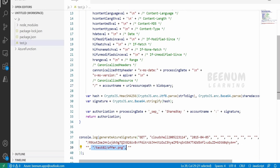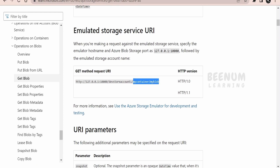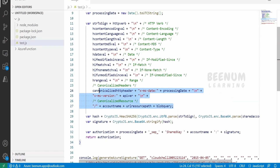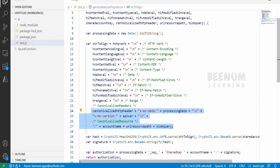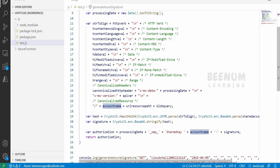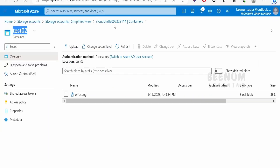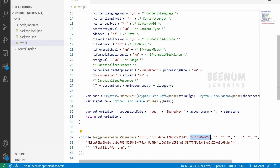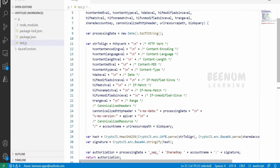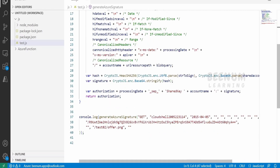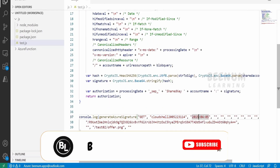The canonicalized resource is slash account-name and then the URL resource path — it will look something like /test02/offer.png, the container name followed by the blob name. The HTTP method is GET as I am using Get Blob. Next, I pass the account name — that is the storage account name, cloud-shell-200522. The API version I am using is 2015-04-05; if yours differs, you can pass accordingly.